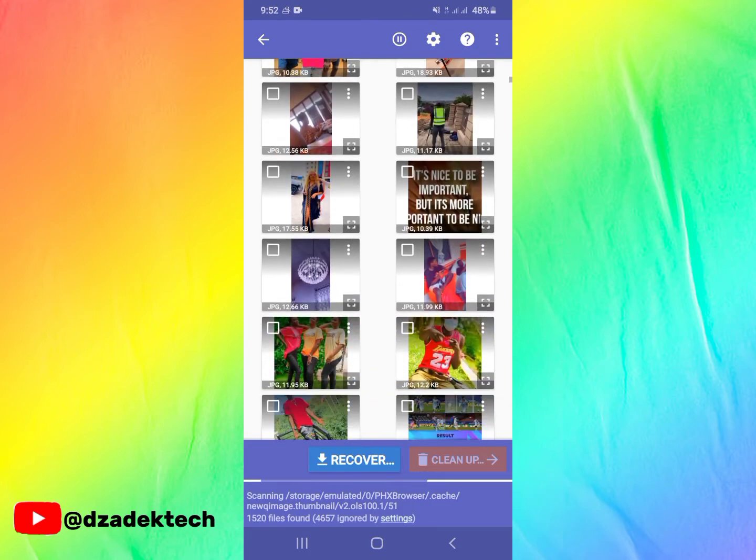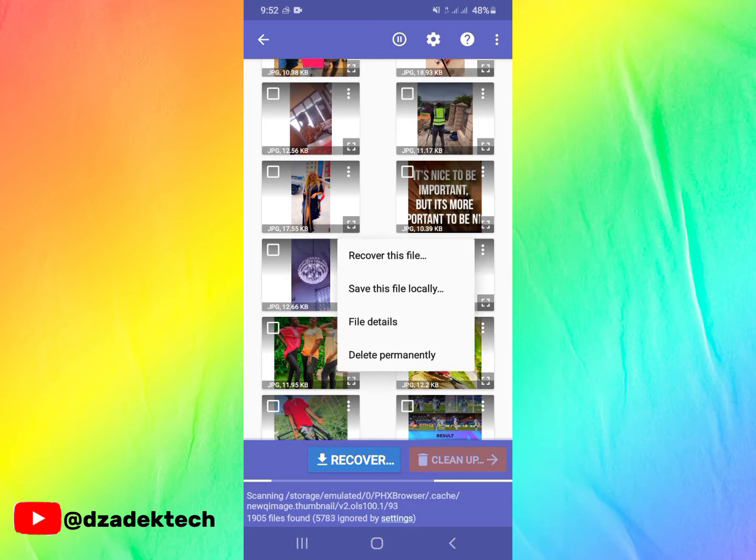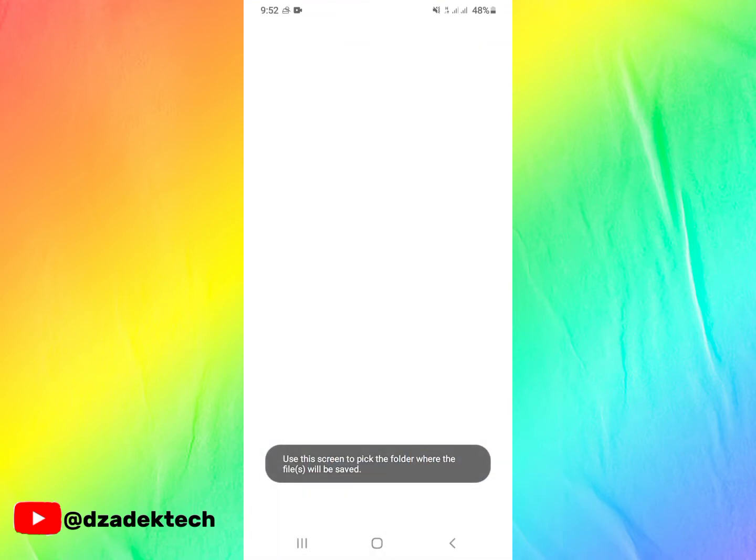What you need to do is identify the picture you want to recover, click on the three dots, and click on Save This File Locally.